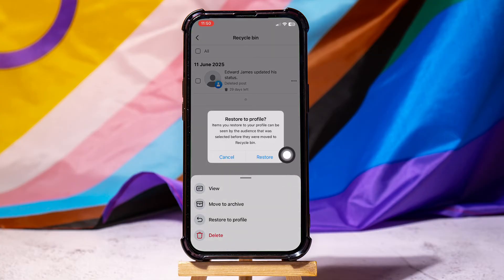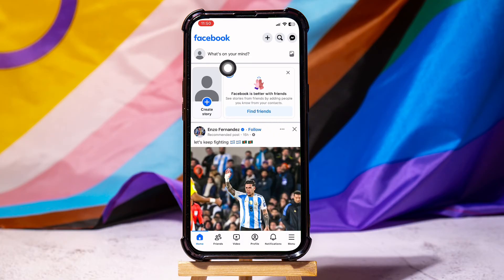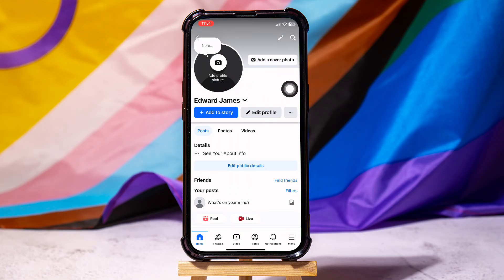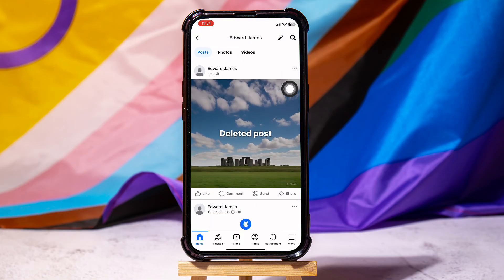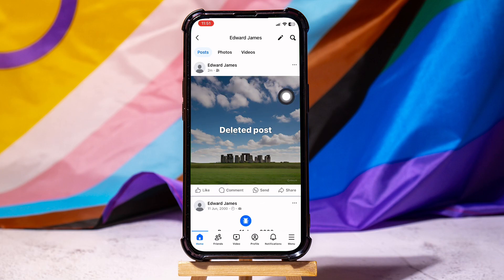The post is now successfully restored to your profile. Now, go back to your profile on Facebook. As you can see, you will now find the post back here. Following these steps, you can easily recover a deleted post on Facebook.